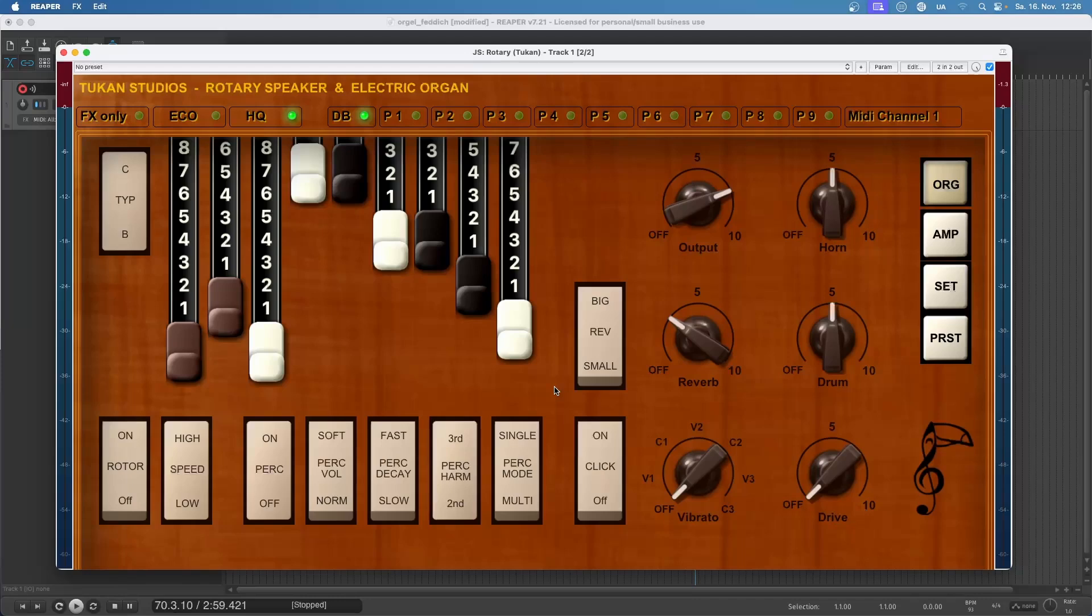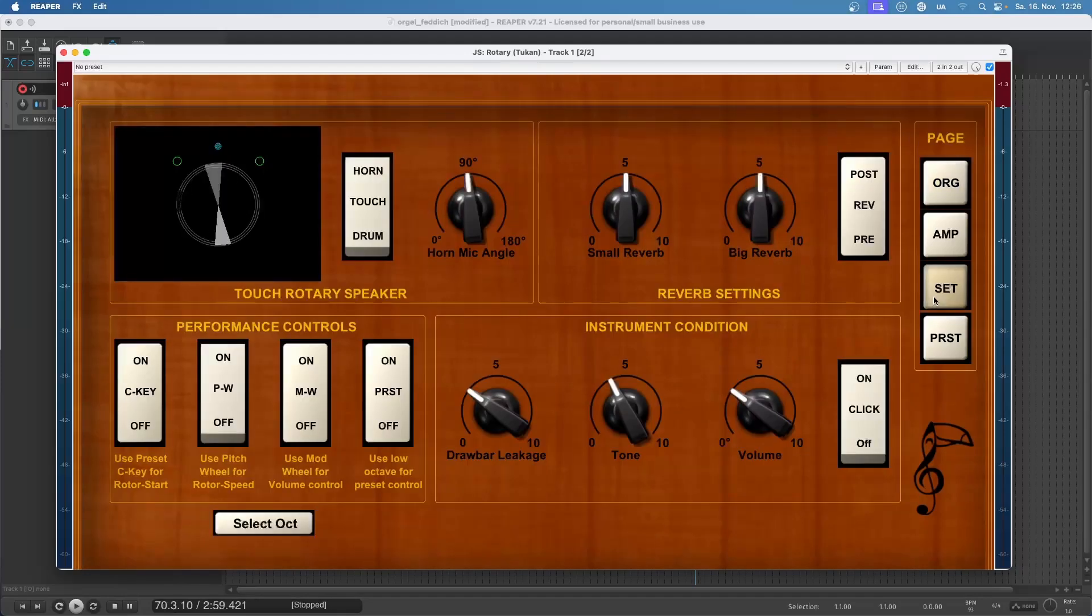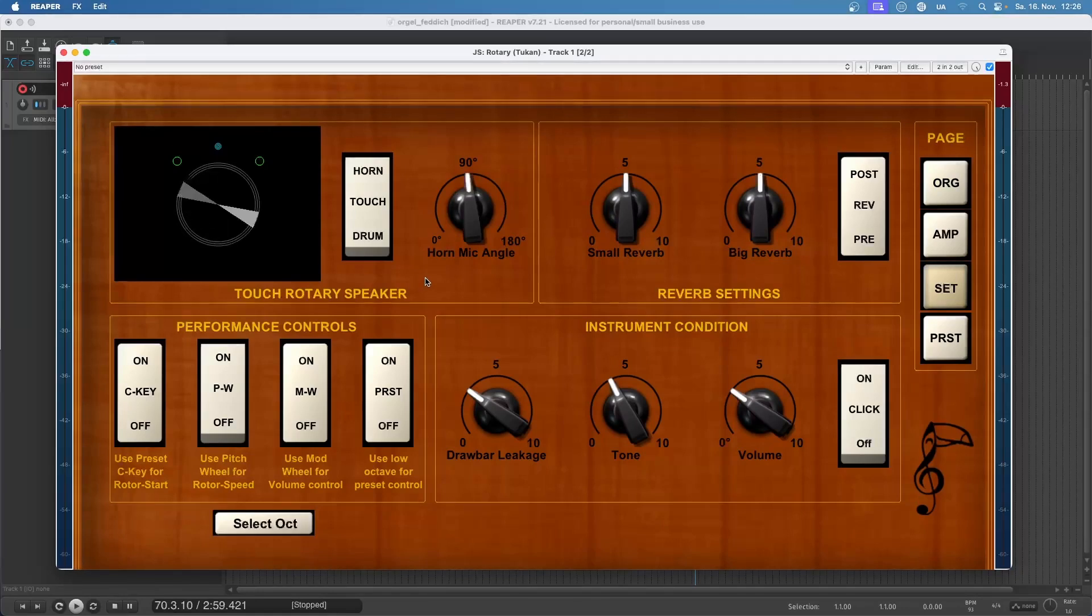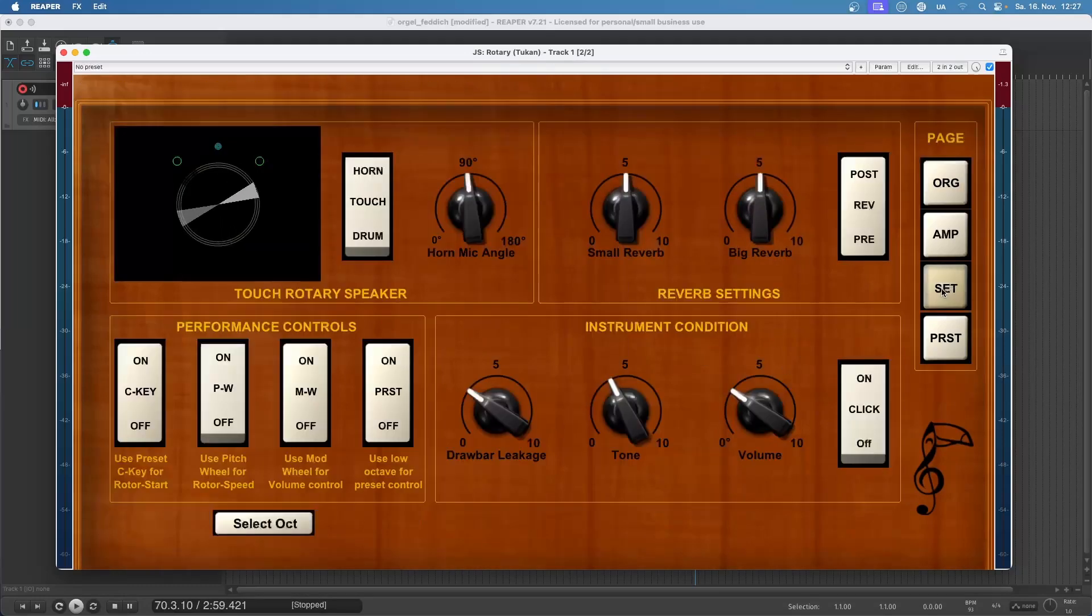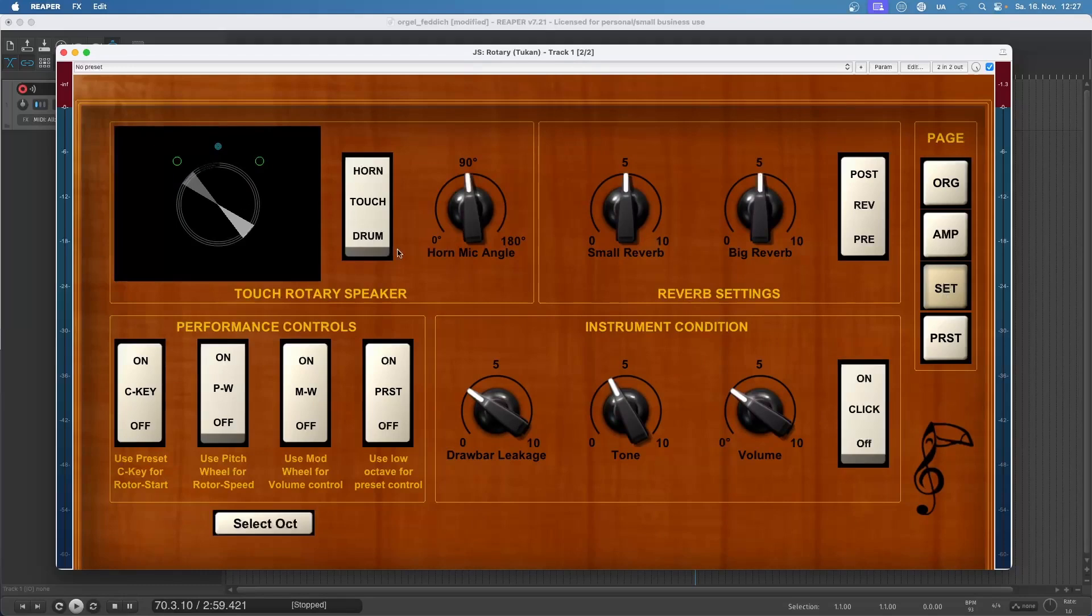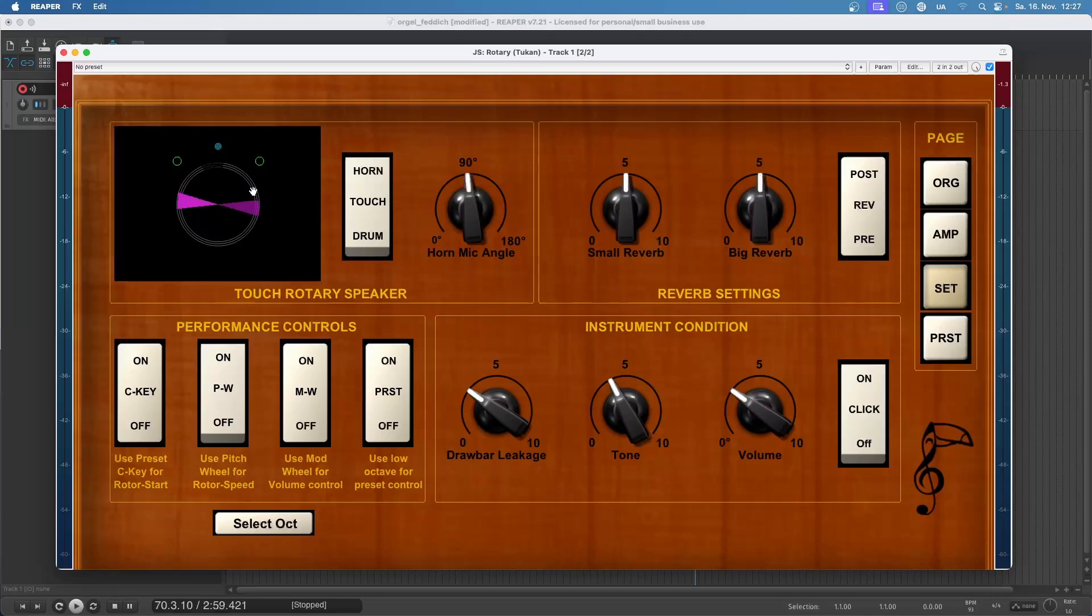Now let's see the settings page. What we can do here is touch the rotary speaker. Of course we won't touch the speaker when it's rotating so let's stop the speaker - we go to organ rotor off. Back to settings and we see the speakers stop rotating and now I can just grab the horn and turn it.